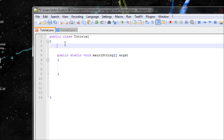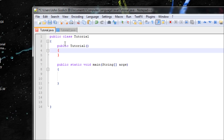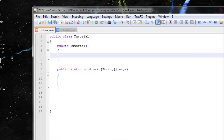In order to make a constructor, type in public, your class name — mine is 'tutorial' — and you open and close parentheses, making sure you have your curly braces. It's like a method basically. Then type the code you want to appear inside this constructor.